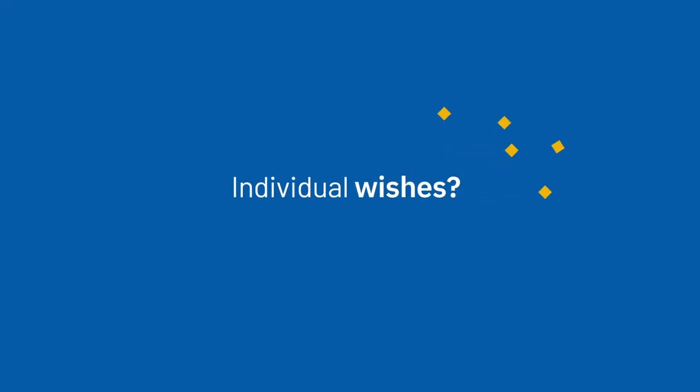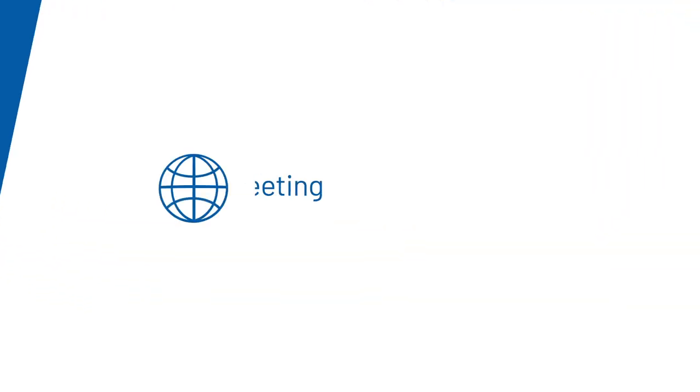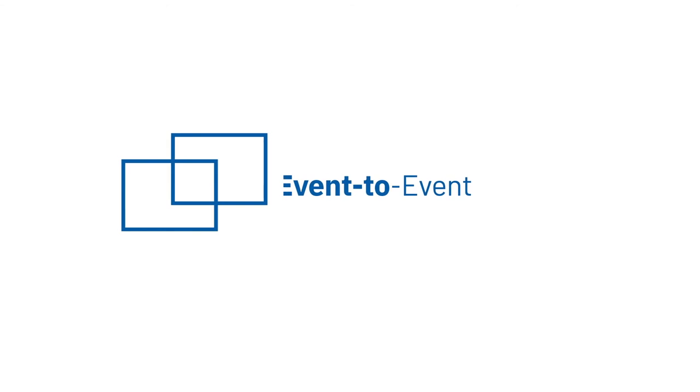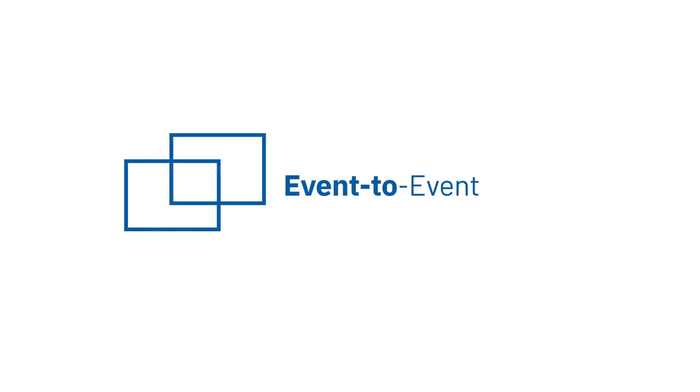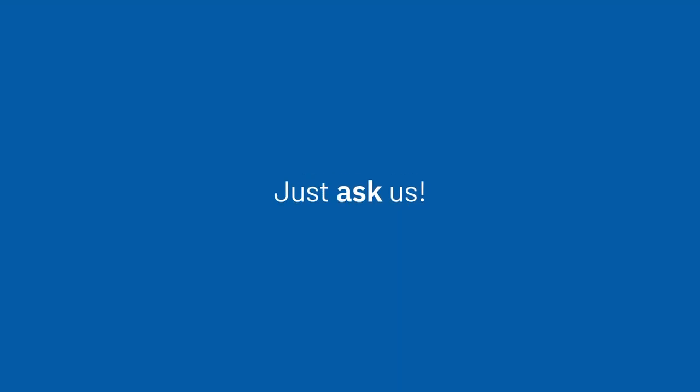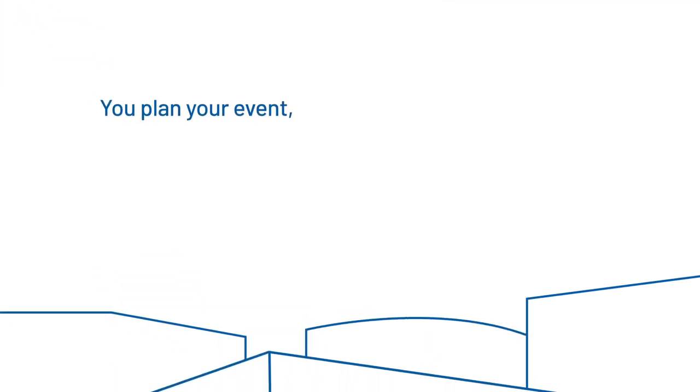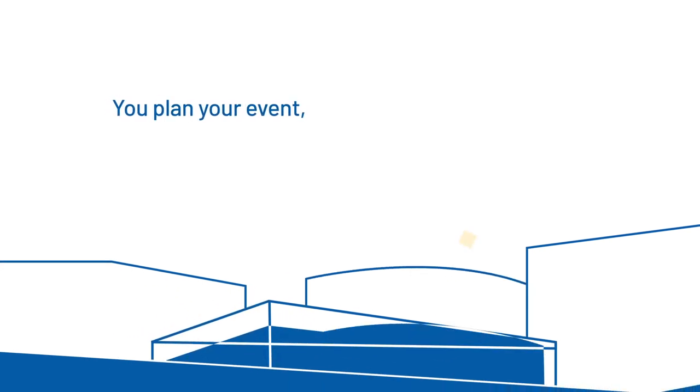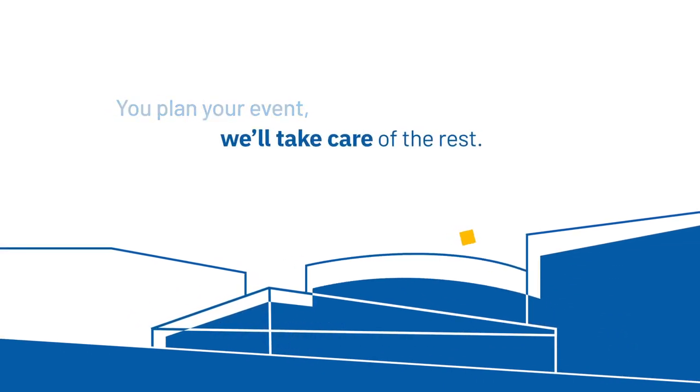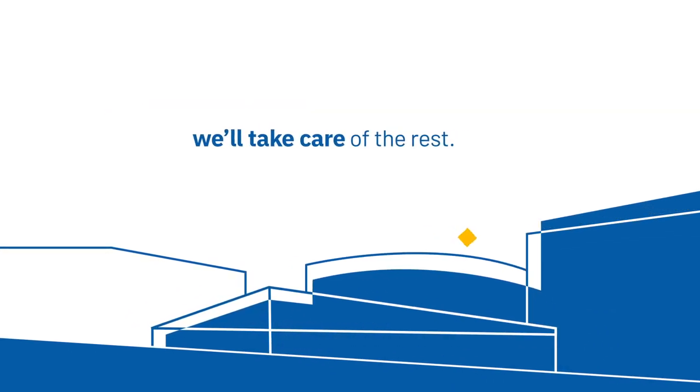We'll gladly take your wishes into account. What about a remote meeting or event-to-event? Just ask us. You plan your event. We'll take care of the rest.